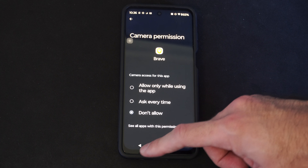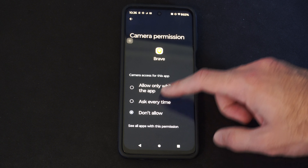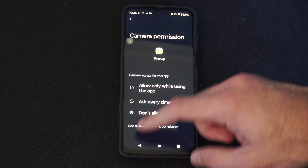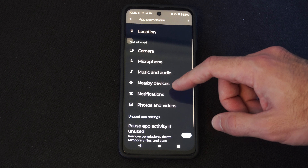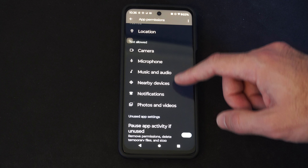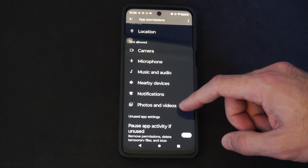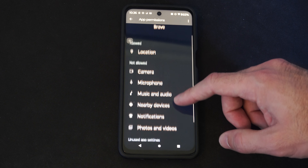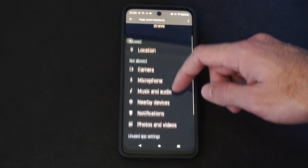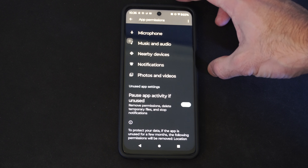Your options are Ask Every Time, or Allow Only When the App is in Use. You also have Music and Audio. You can just come to this section and allow your permissions.